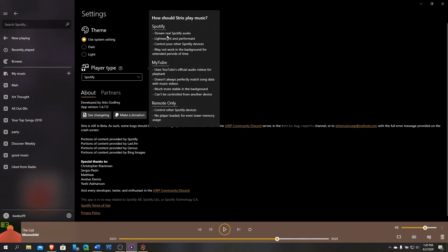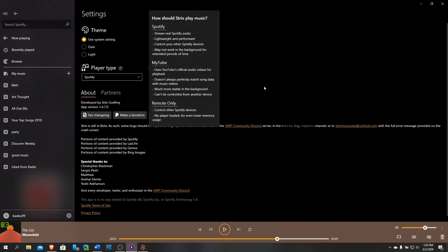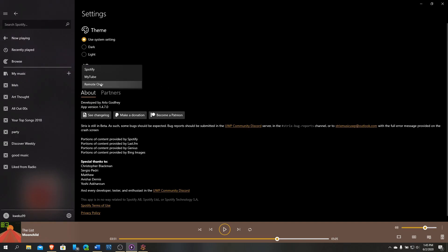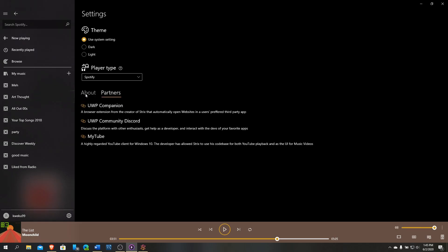If you click this question mark, it says how should Strix play music? He can stream Spotify audio, lightweight and performant. MyTube uses official audio video for playback. Doesn't always perfectly match song data with music videos. Remote only, control other Spotify devices, no player loaded, even for lower memory usage. You can choose between the different modes of how the app will work.